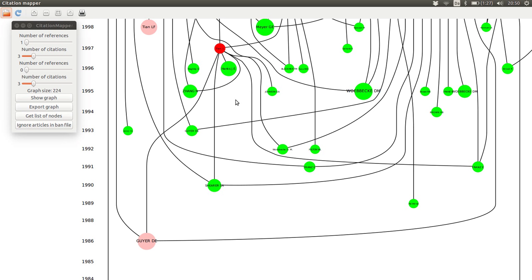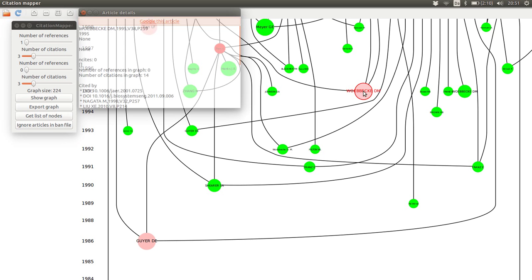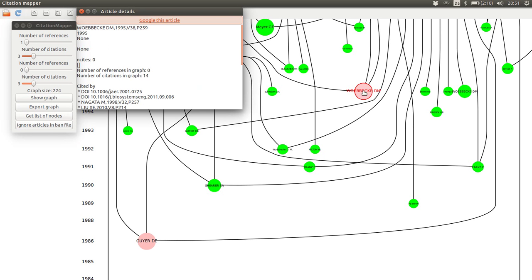And one thing I also need to mention is that the size of these circles, or disks that represent each paper, is proportional to the number of citations they have got within the set of data we downloaded earlier. So if a paper has a large size here, it has a lot of citations.